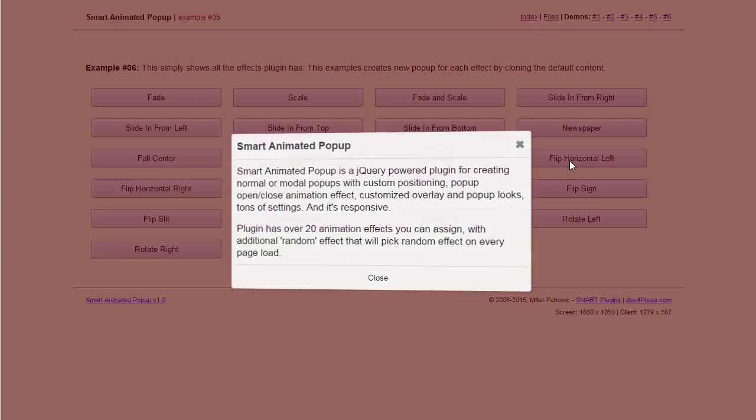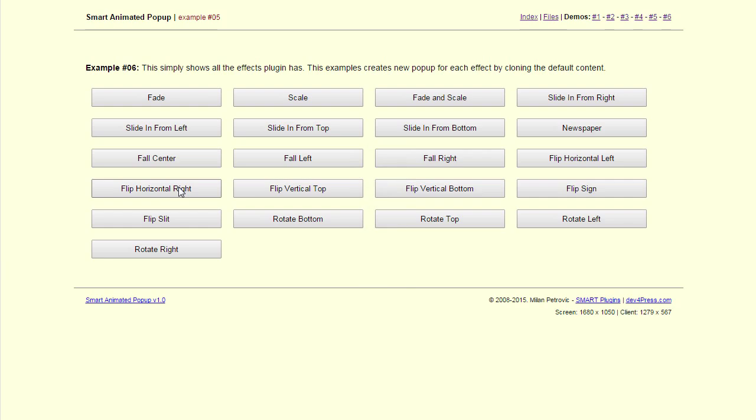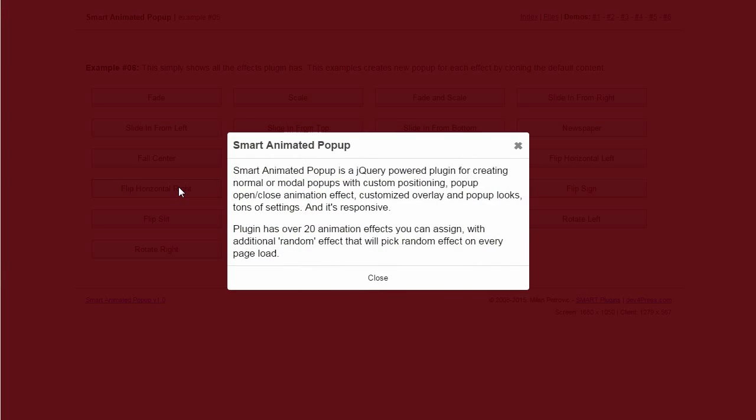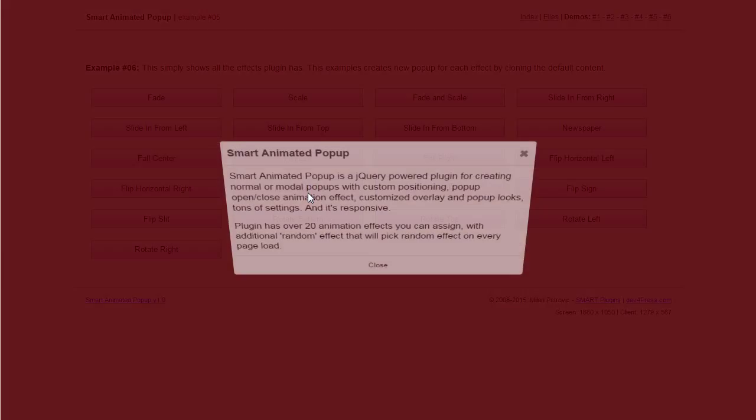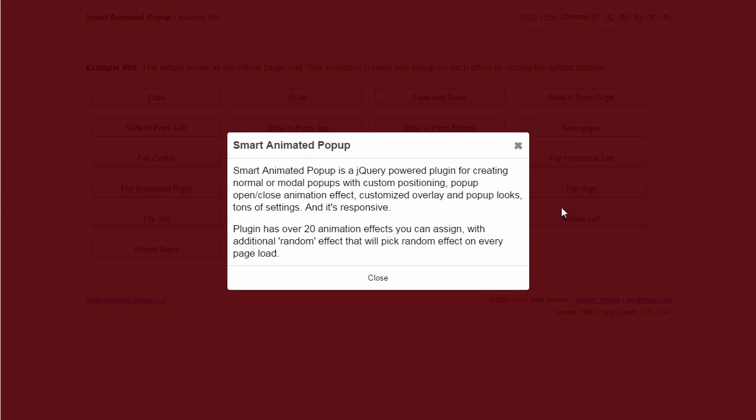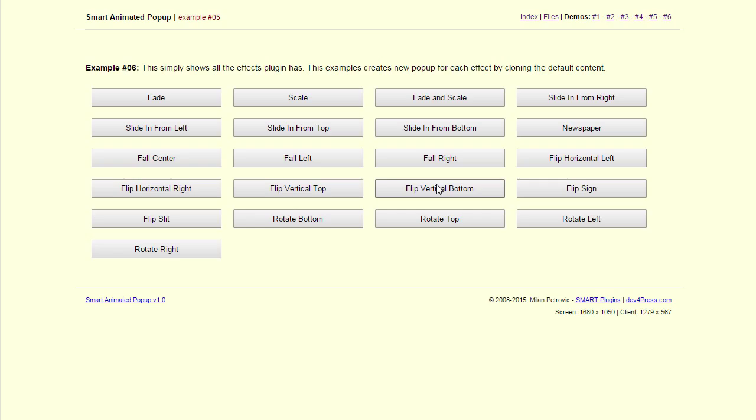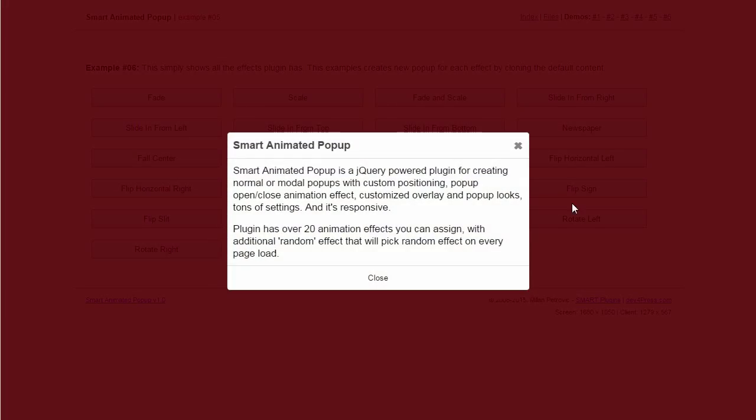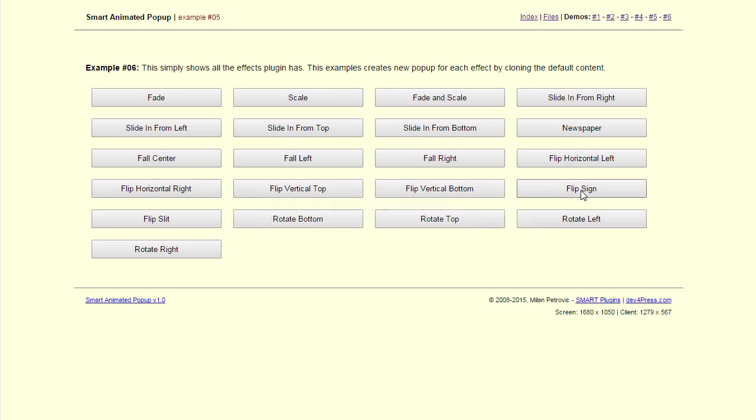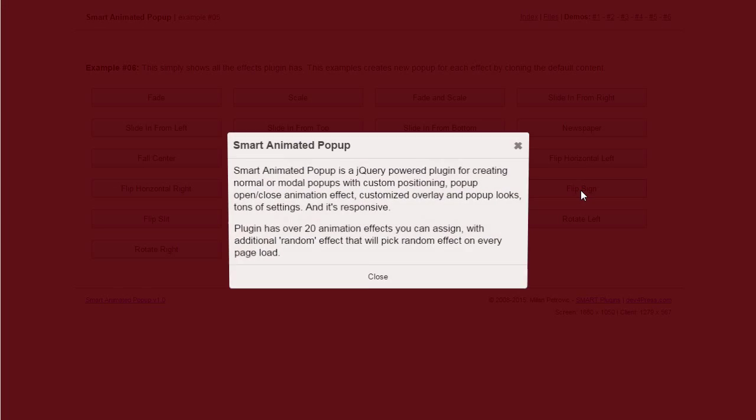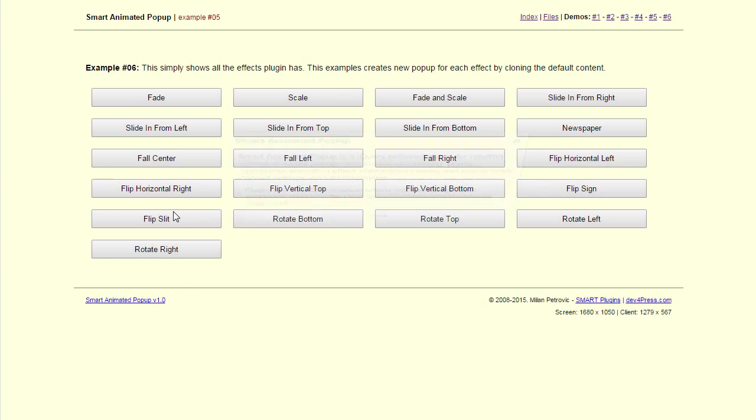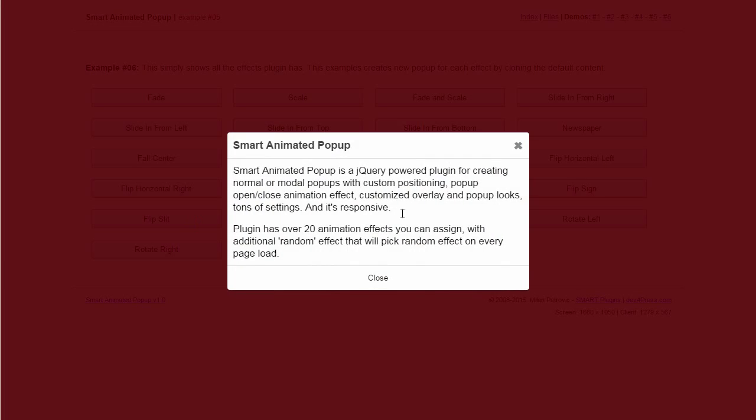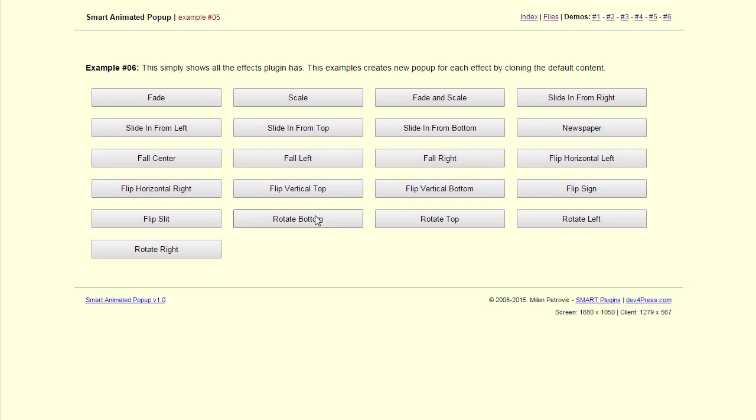Horizontal flip from left and right. Vertical flip from top and bottom. Sine flip. Slit effect.